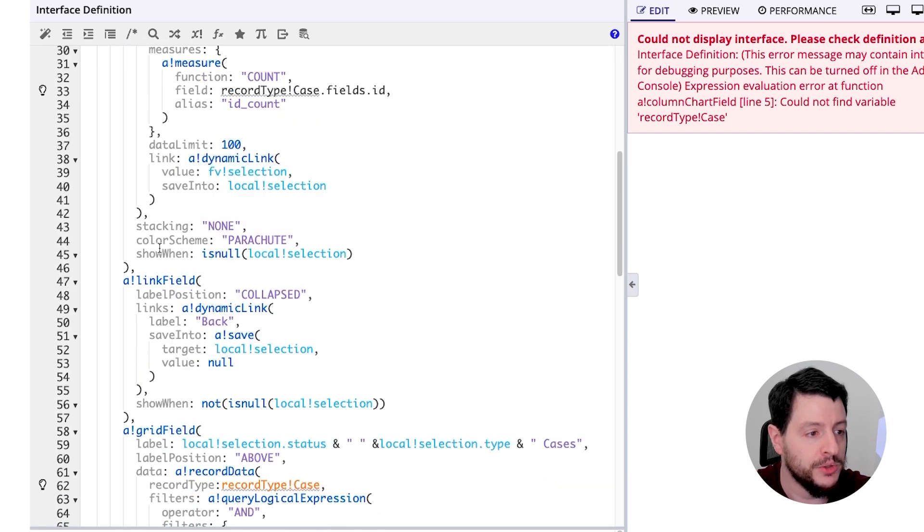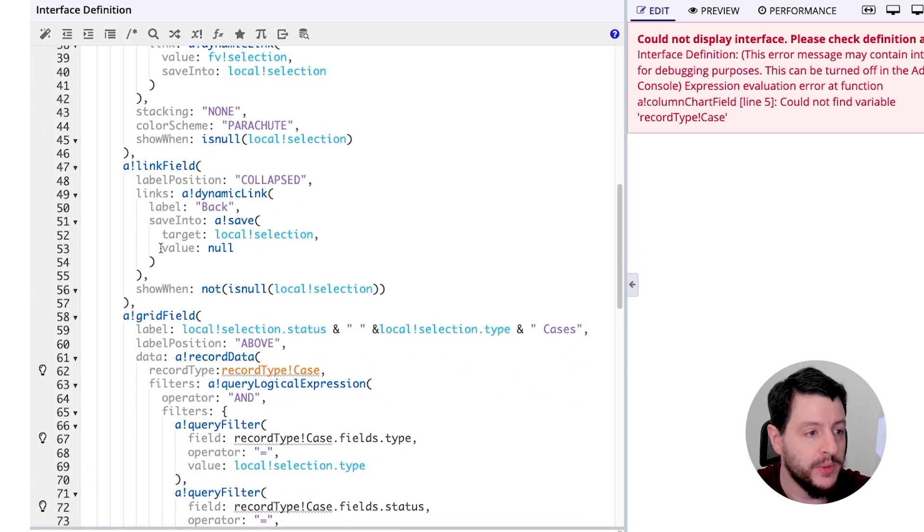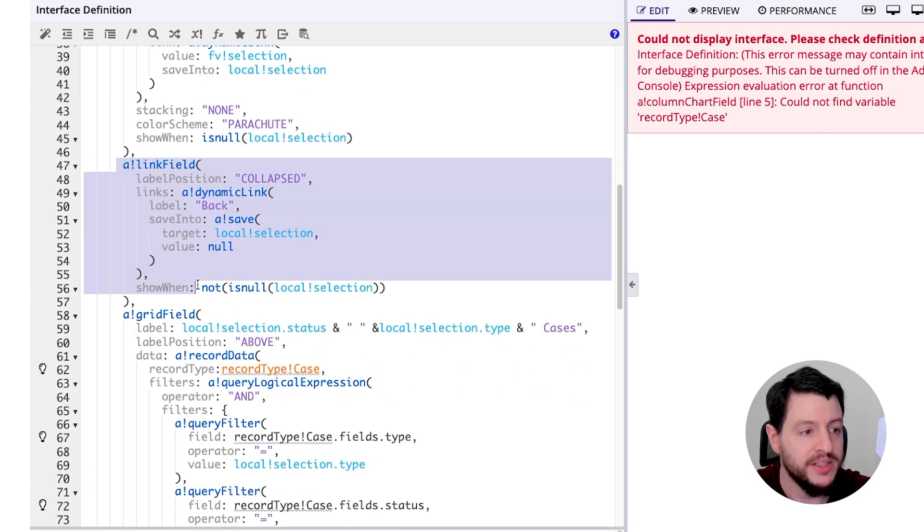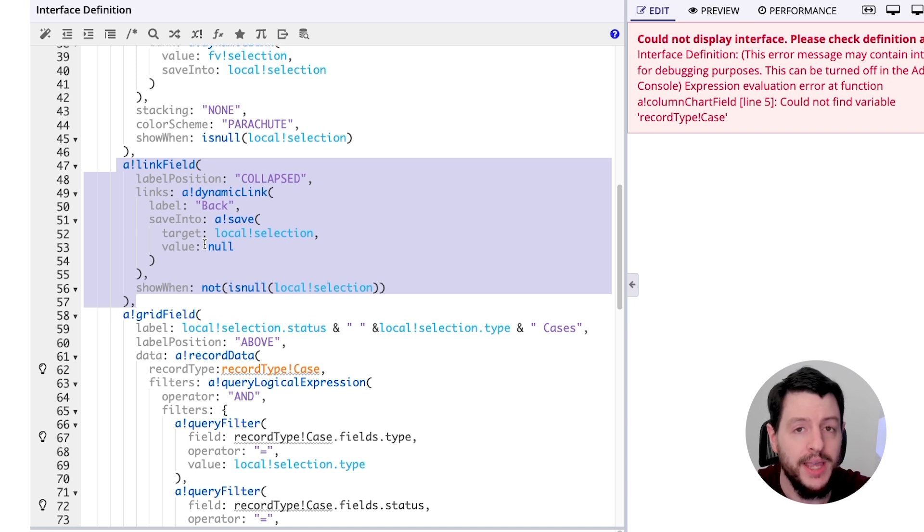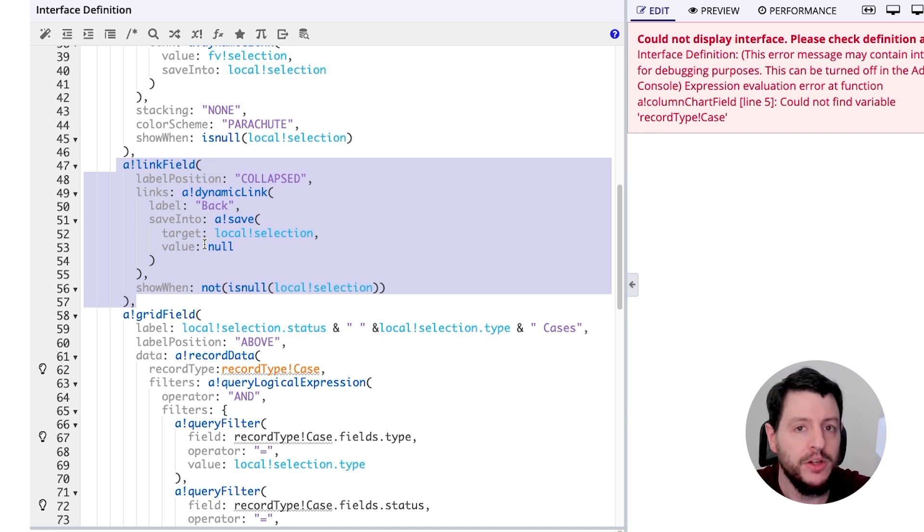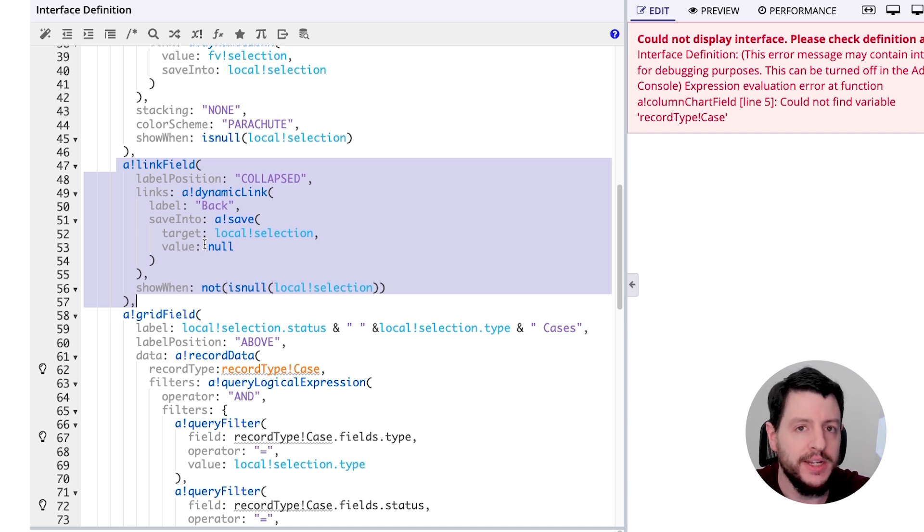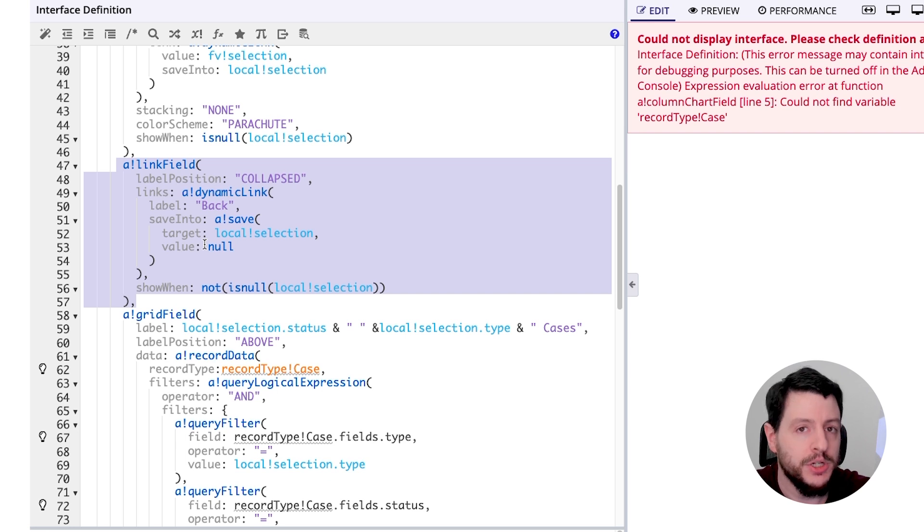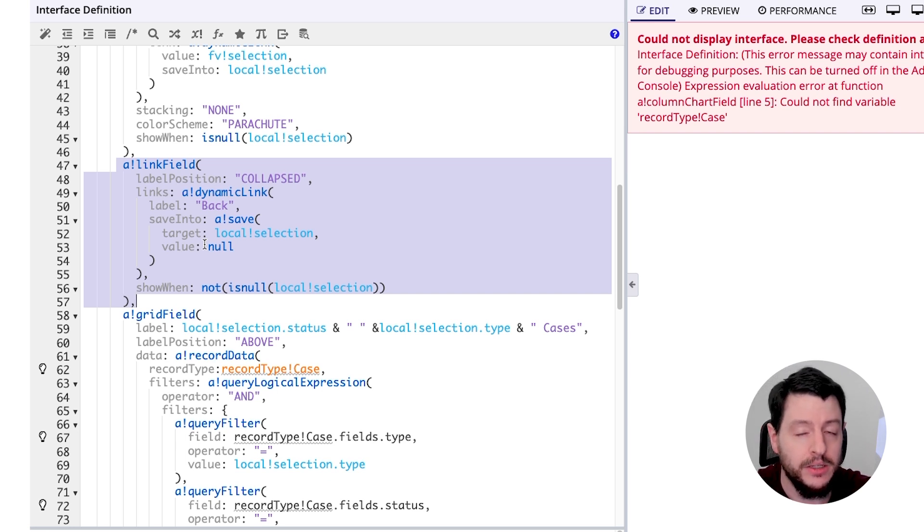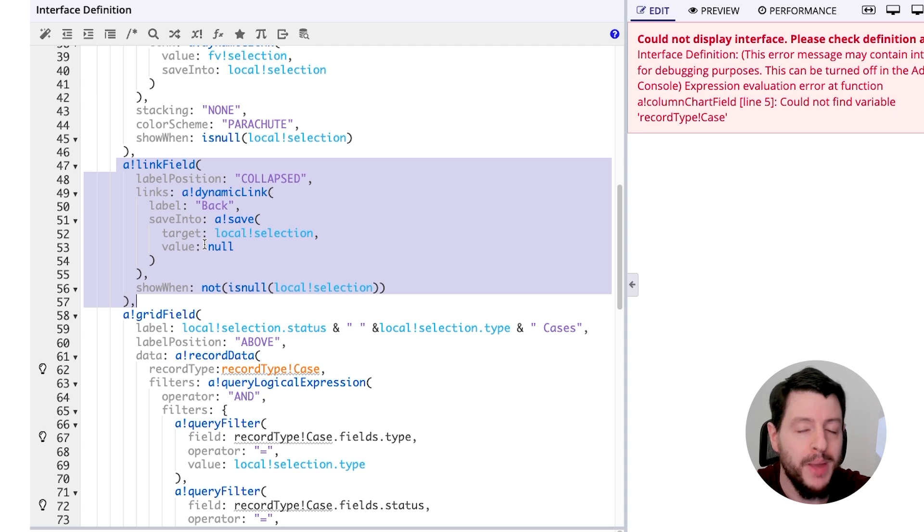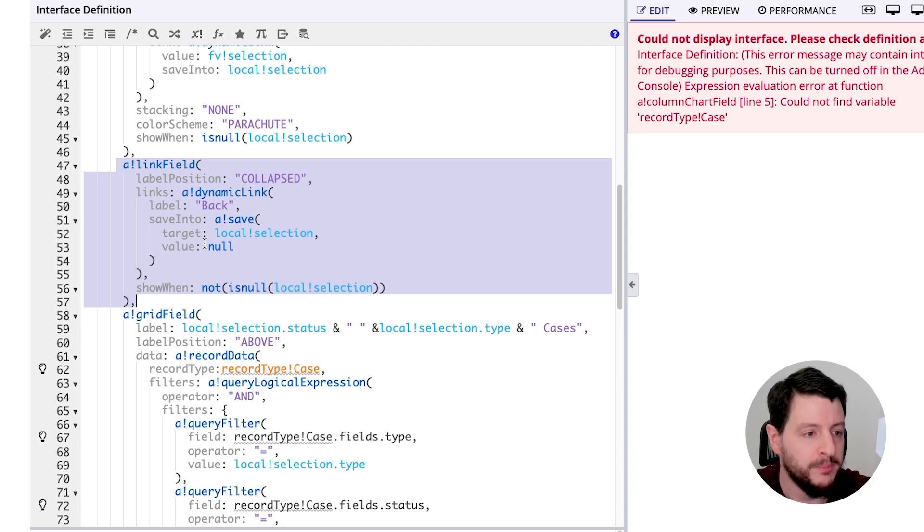If we scroll down a little bit here, we have a link field. Now, this link field is simply going to display a back button. So after a user clicks on a column from the column chart, they are shown the grid, and this link will give them an opportunity to go back to the column chart.